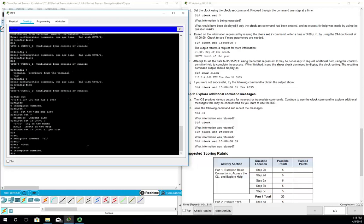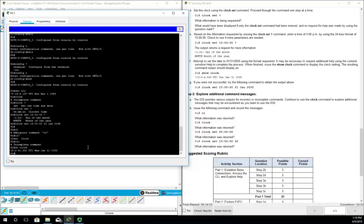You can see it's asking what are we looking for. Let's see if this actually took effect. We're going to do a show clock and that's going to show us our time: 15:41, January 31st, 2035.